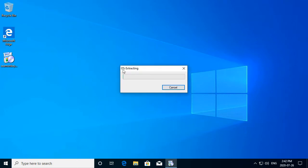0% extracting, 1% extracting, 4, 5, 7. I guess I should speed up this part.